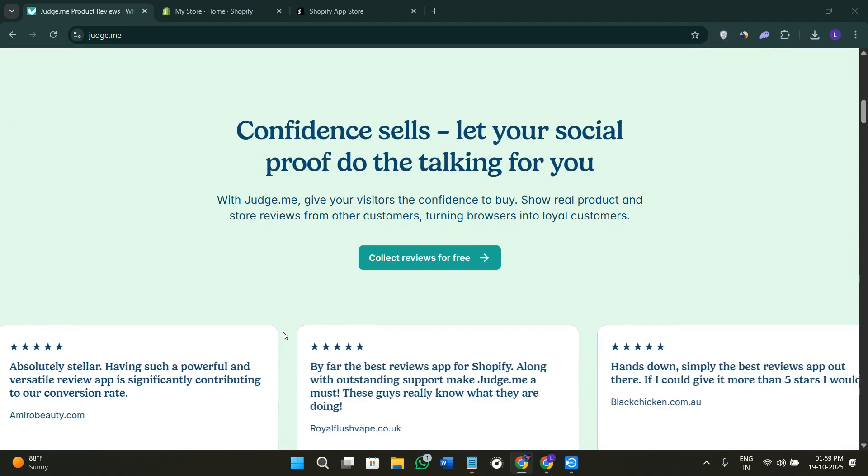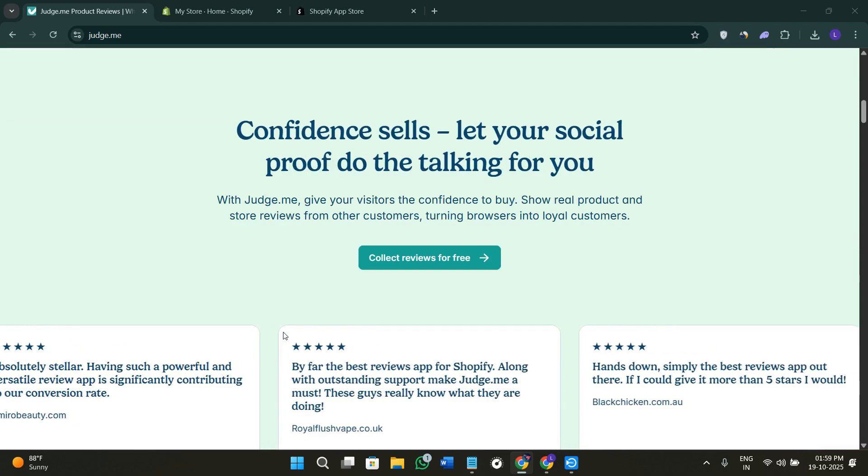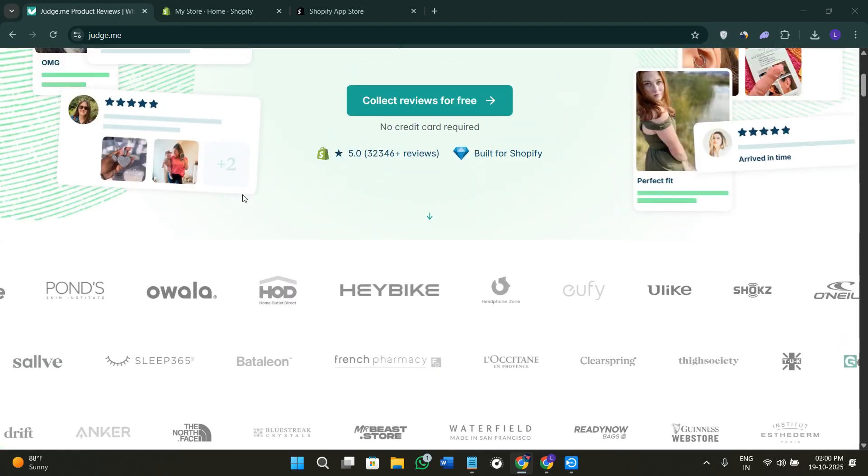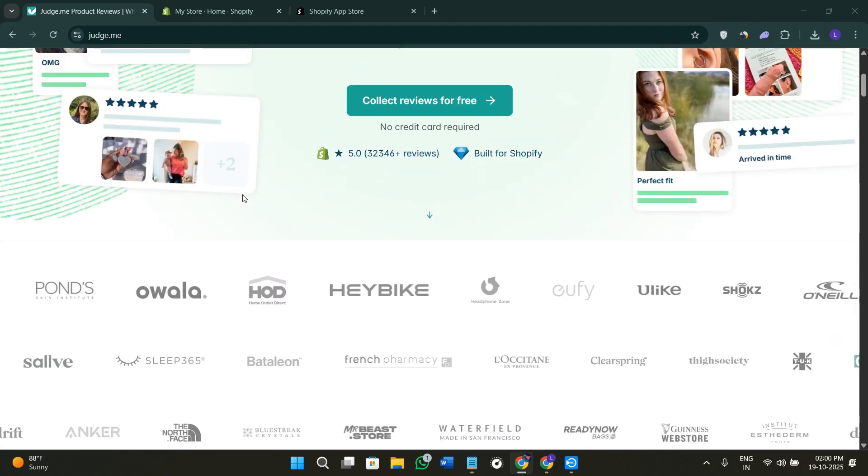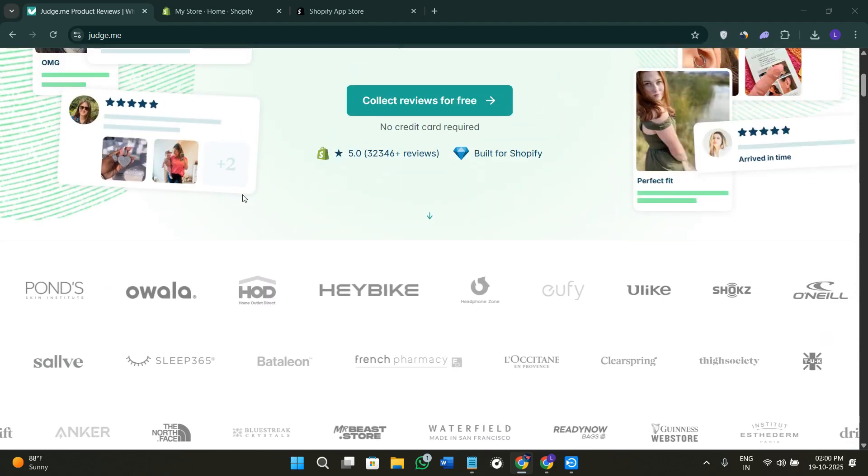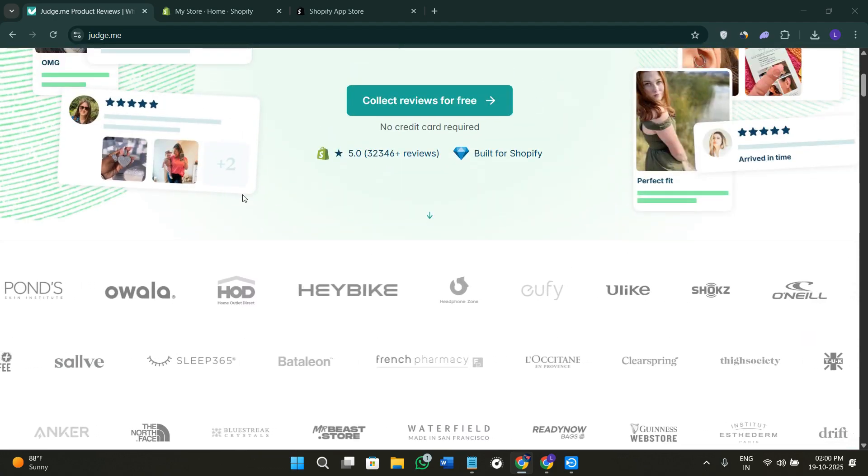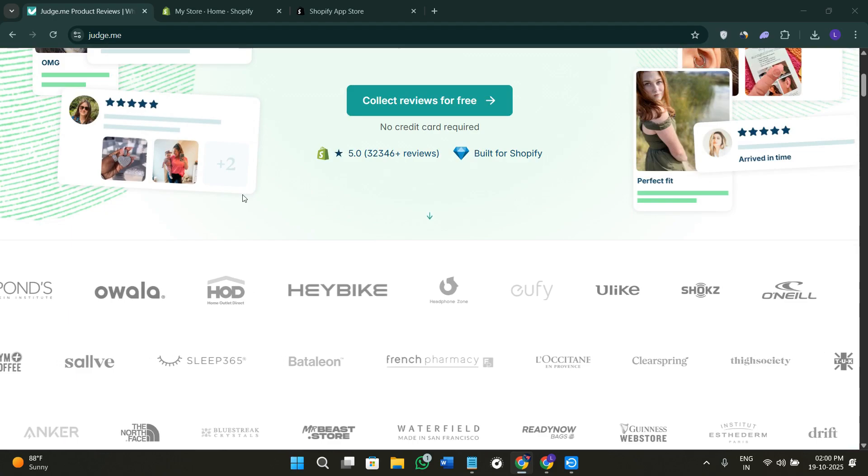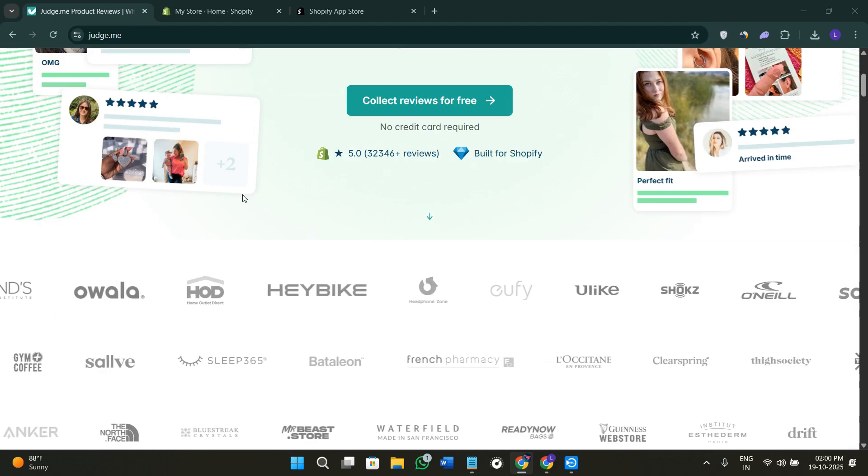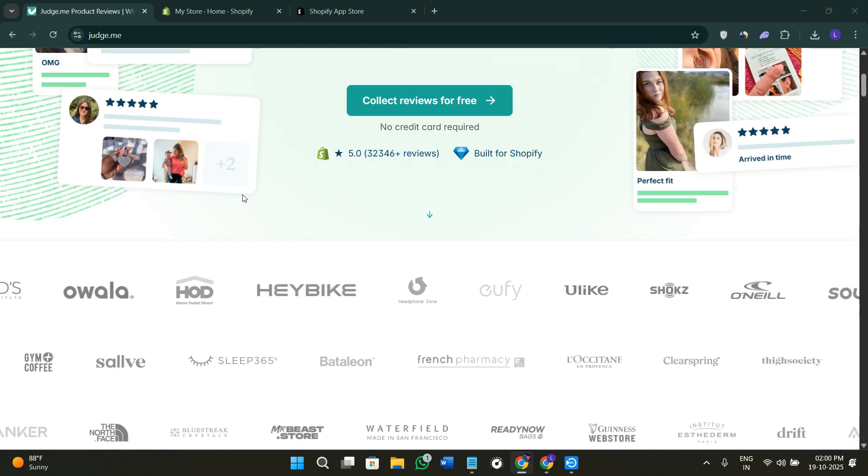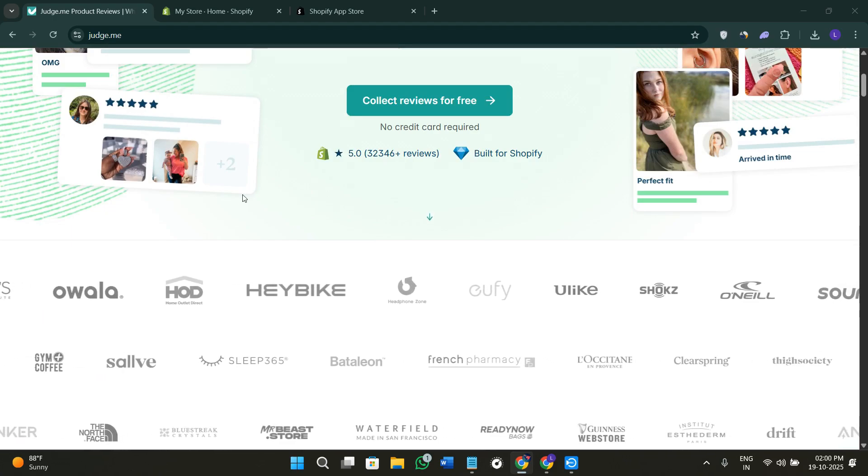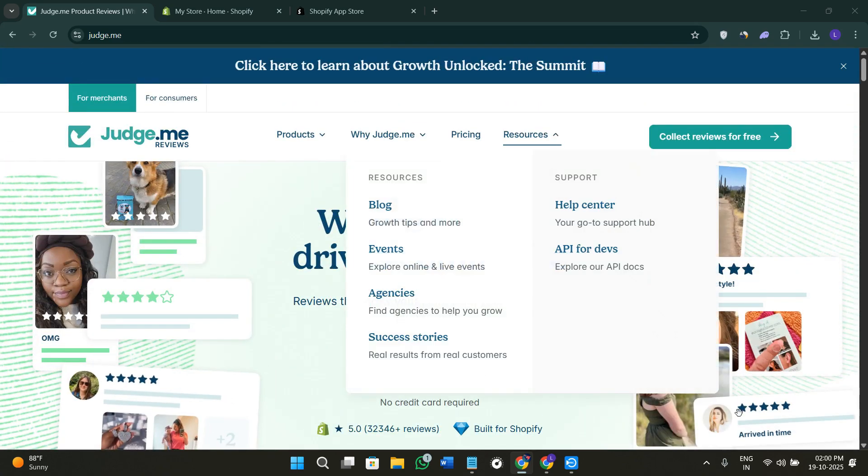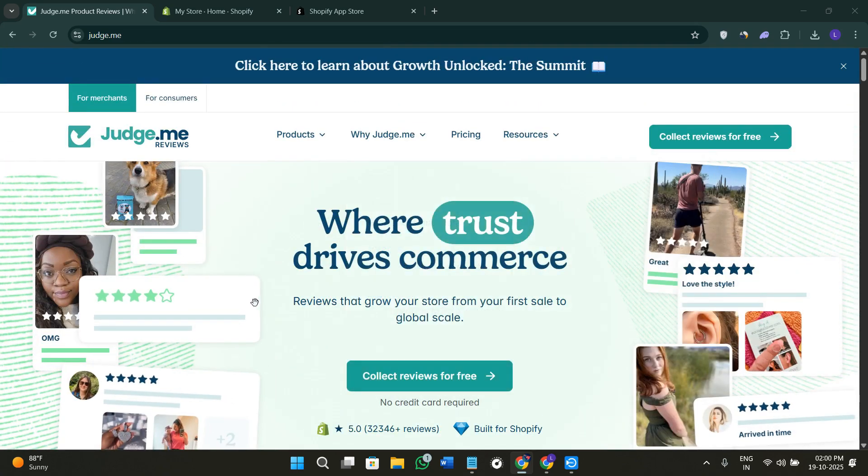If you want to try Judge.me for yourself, you can use my affiliate link in the description. I'll get a small commission at no extra cost to you, and you might also get some rewards or discounts depending on the latest offer. So without further delay, let's get straight into it.